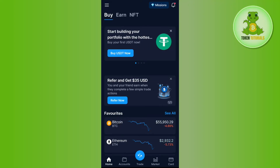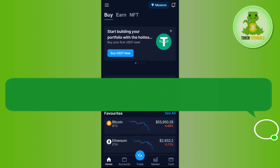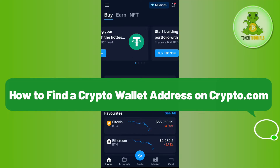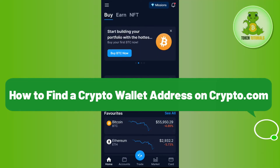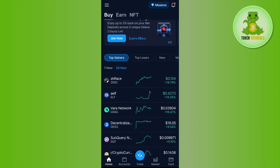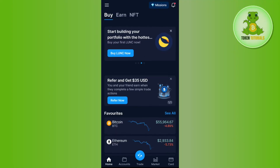Hello everyone, welcome back. In this video I will show you how to find a crypto wallet address on crypto.com. In order to do it, you first need to launch your crypto.com mobile application and then log in to your account by providing your login credentials.